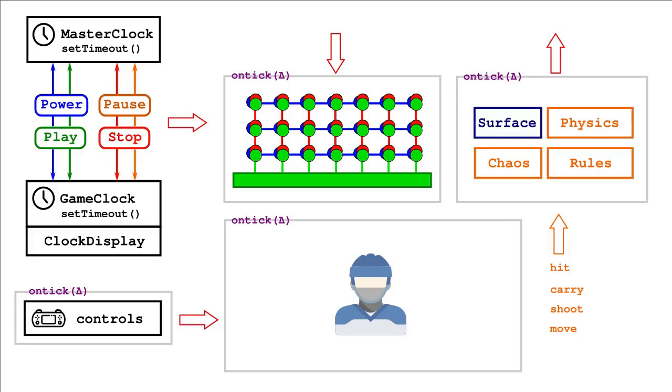It has to take a set of inputs and produce a decision to hit, carry, shoot, or move, just as a person would if controlling that HockeyBot.